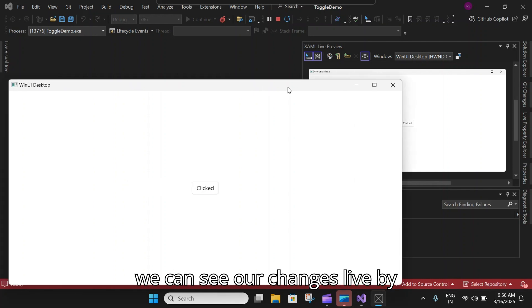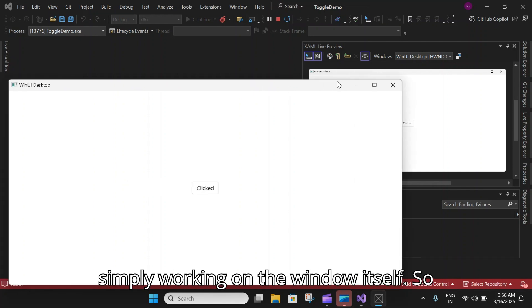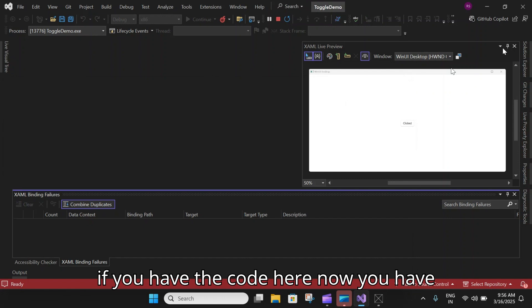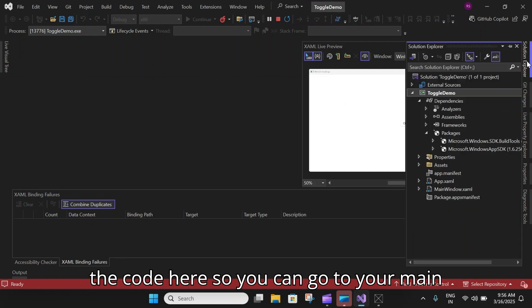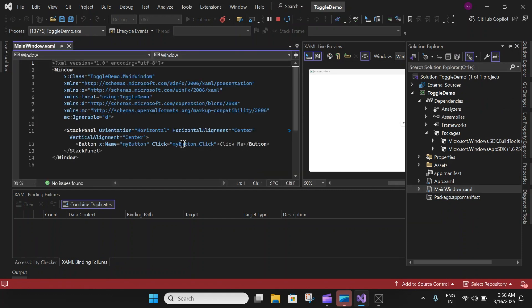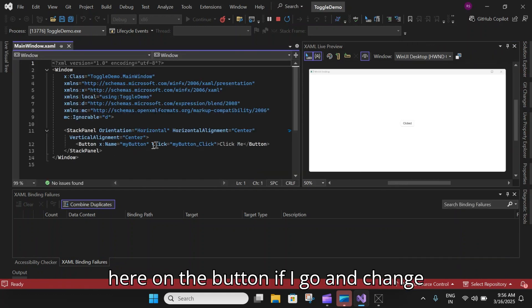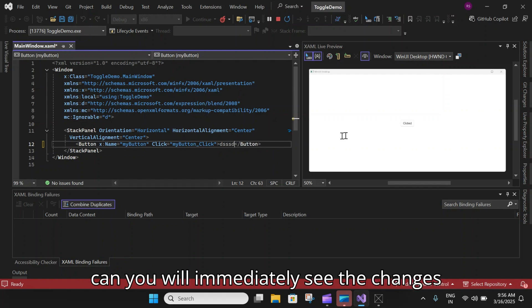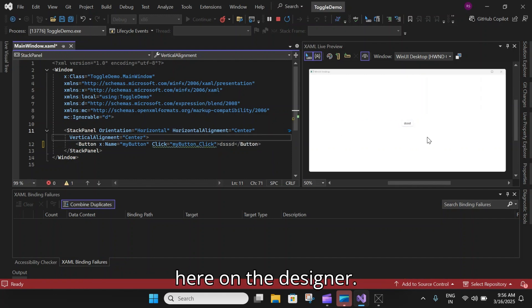If you have the code here, you can go to your main page and here on the button, if I go and change this text to something else, you will immediately see the changes here on the designer. That is how it works.